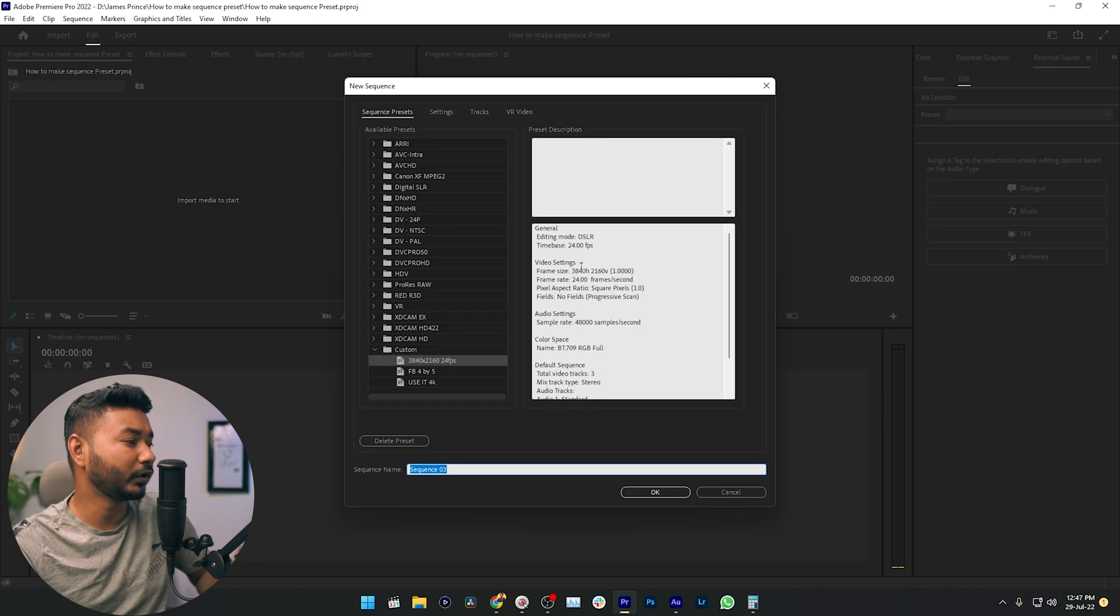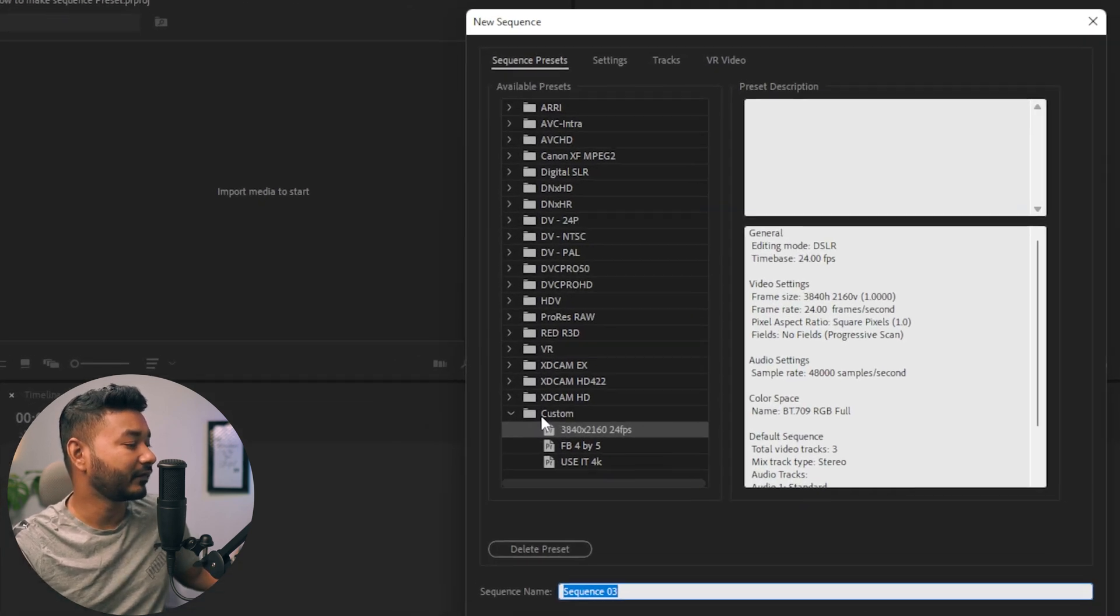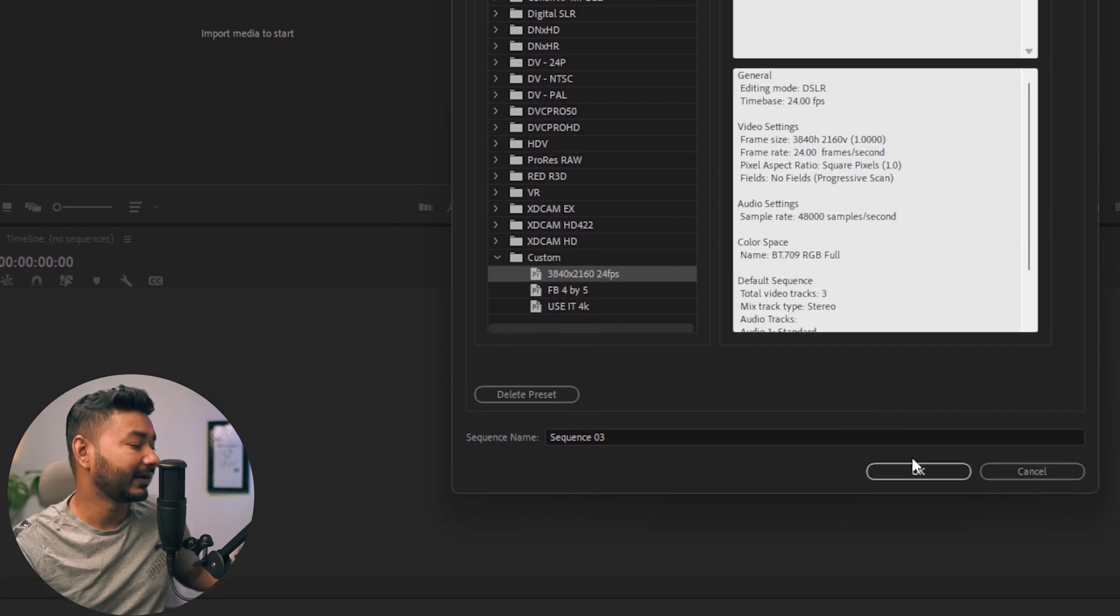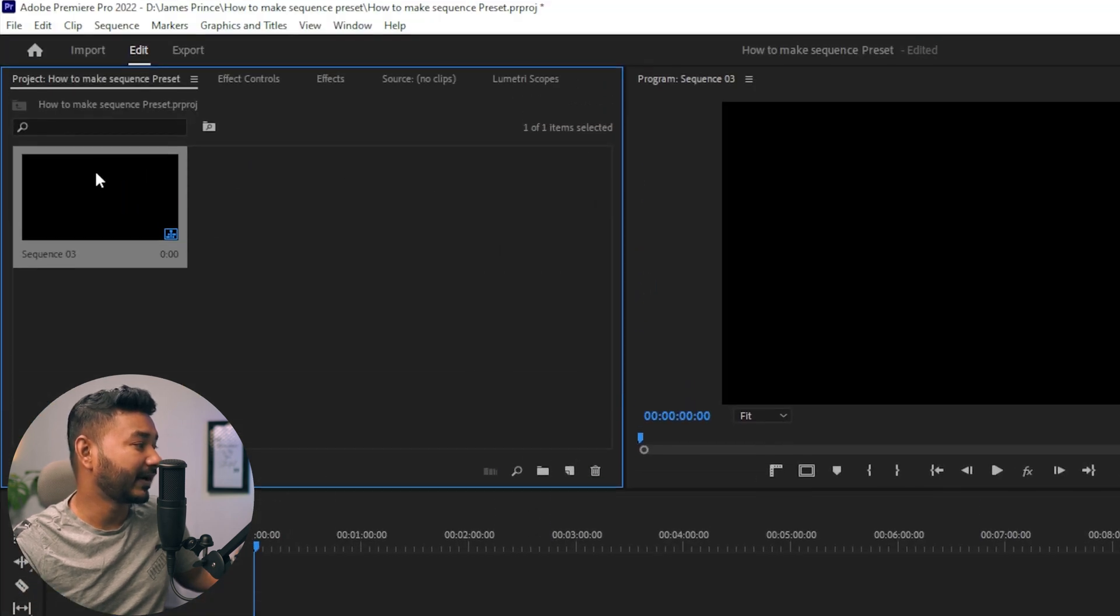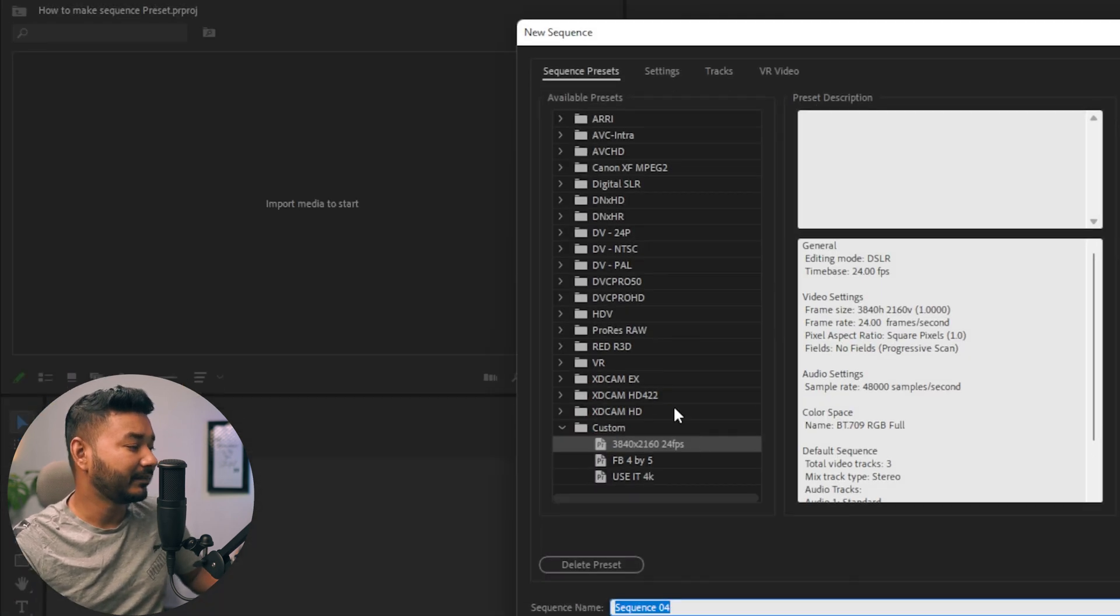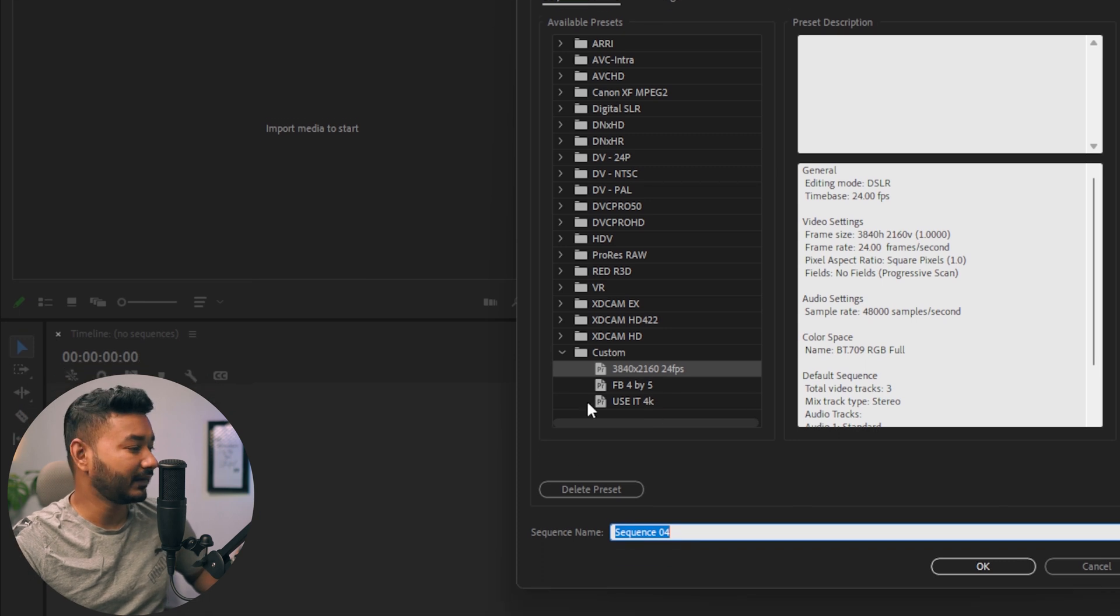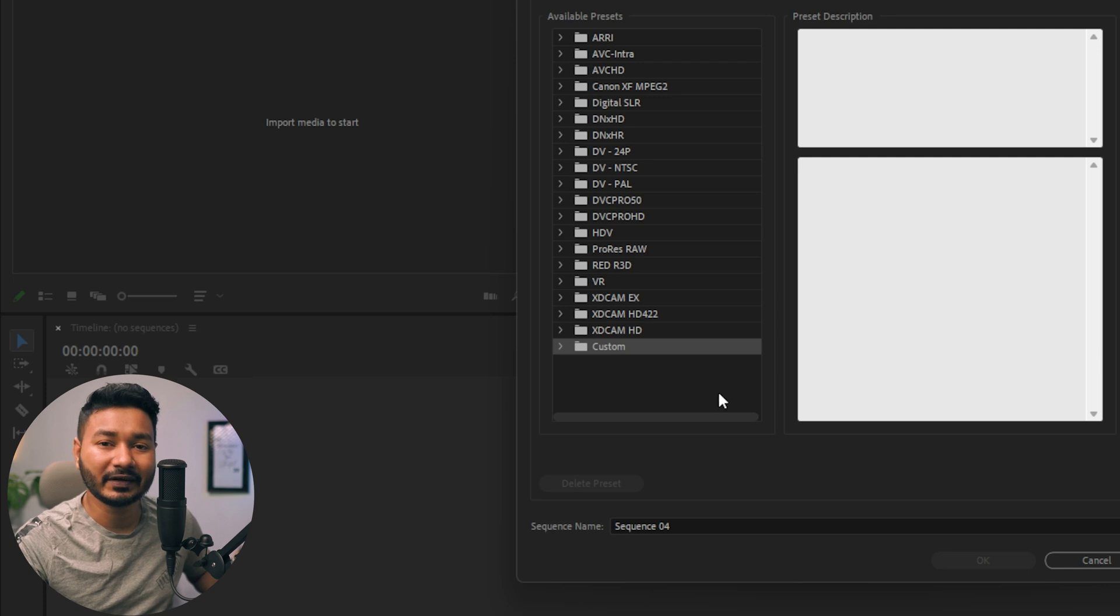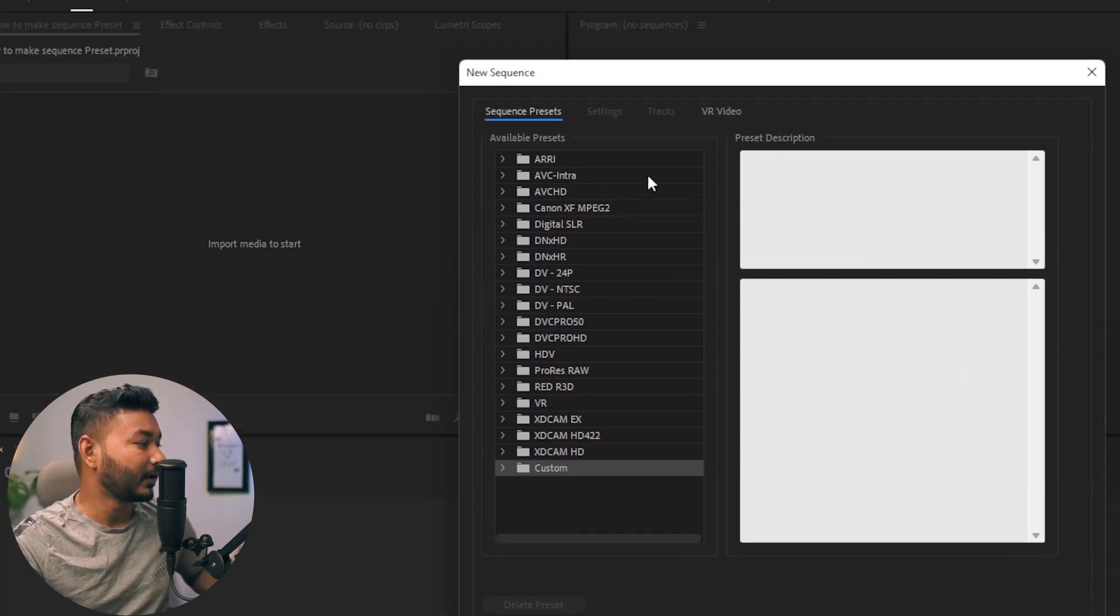Here you can see I have already made some custom sequences for my liking. So when I want to make a new sequence, I can just click here and then click OK. But if you haven't made any custom sequence preset, then you'll not see this option. So we are going to make our new preset for sequence from scratch.